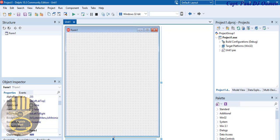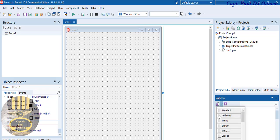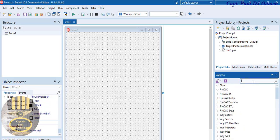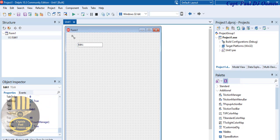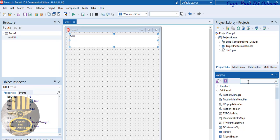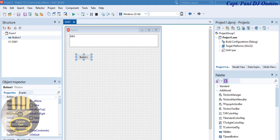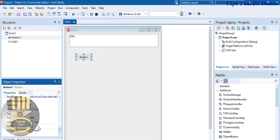I'll start by extending the form a bit. Now I'm going to add buttons — come in here where we have the palette, drop that down, and click on Additional. First, let me go for TEdit — TEdit is like a text box — click and drop it there. That is my text box. I also need a button, which is called TButton. Click on that and drop it right there. Let's change the details of this button.